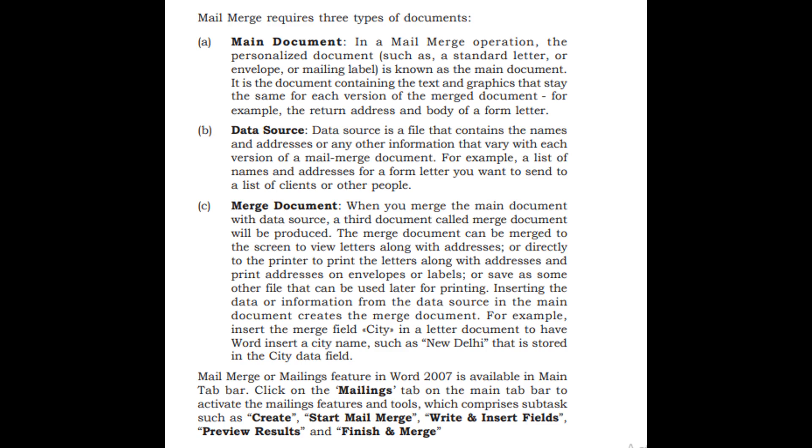It is the document containing the text and graphics that stay the same for each version of the merged document, for example, the return address and body of a form letter.